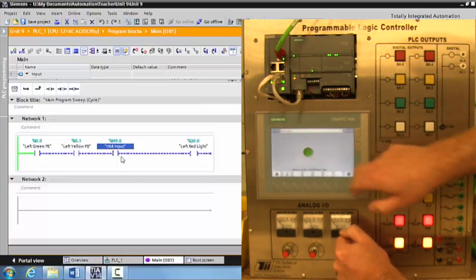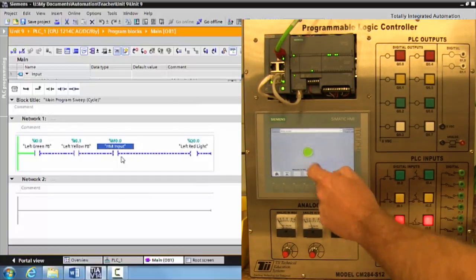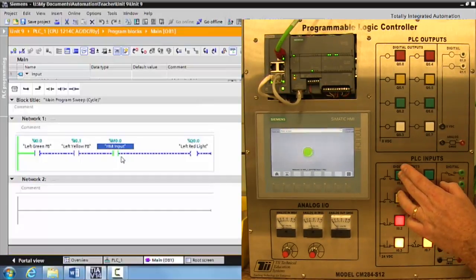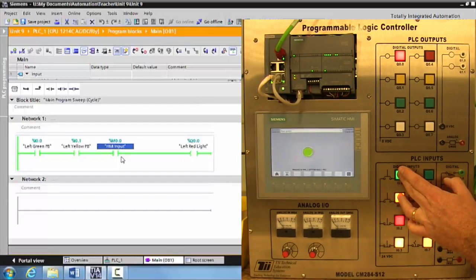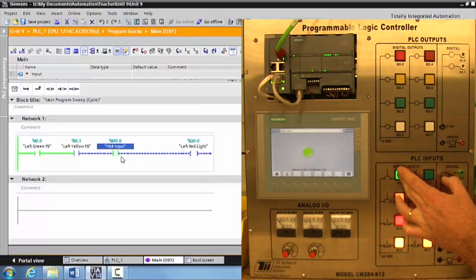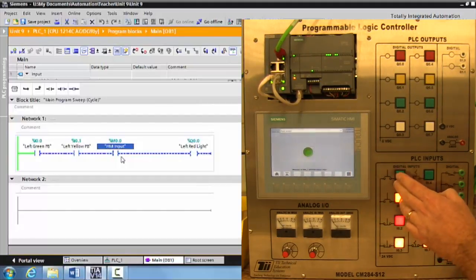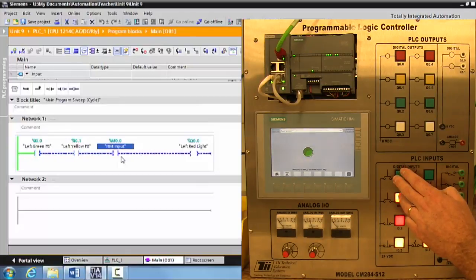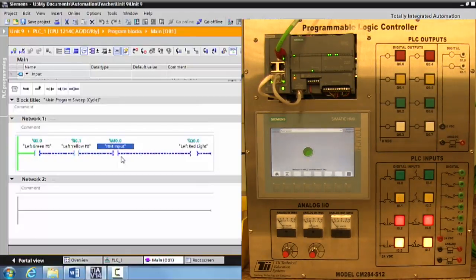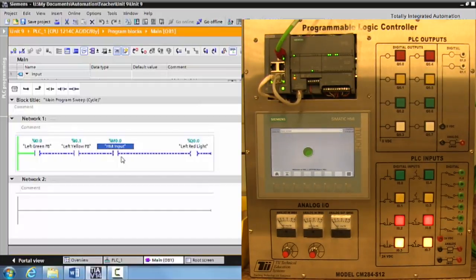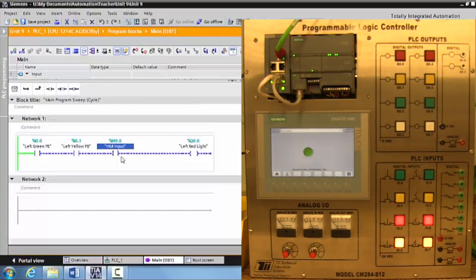This is a latching input, so press it once to activate it. Then push the green push button and the yellow push button, and as you can see the light comes on. If any one of these inputs is not activated, the output will not go true. This is a three-input AND circuit using two real-world push buttons and an HMI latching input.